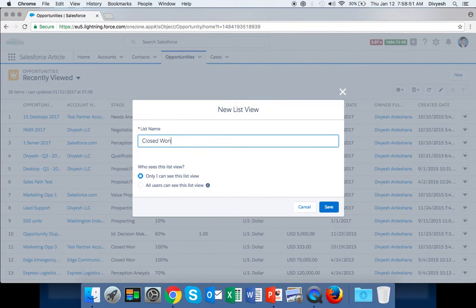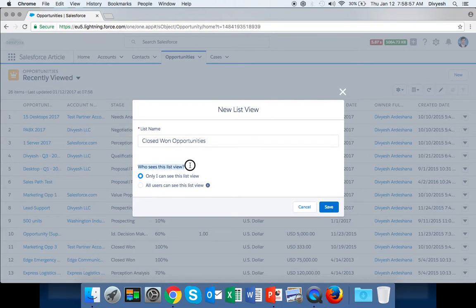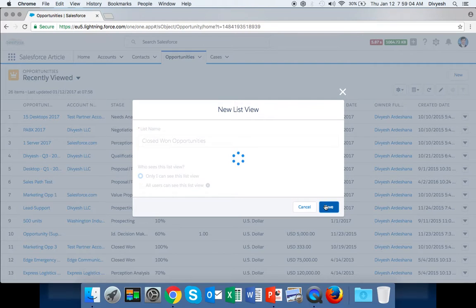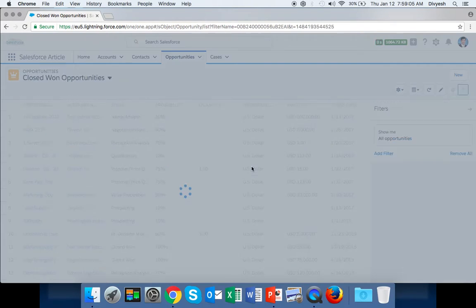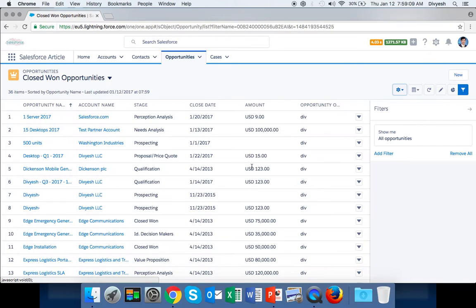We'll call it Closed Won Opportunities. Here are two options for this view you are creating: only me or all users. I'll select Only Me and save. By default it is showing three or four fields.